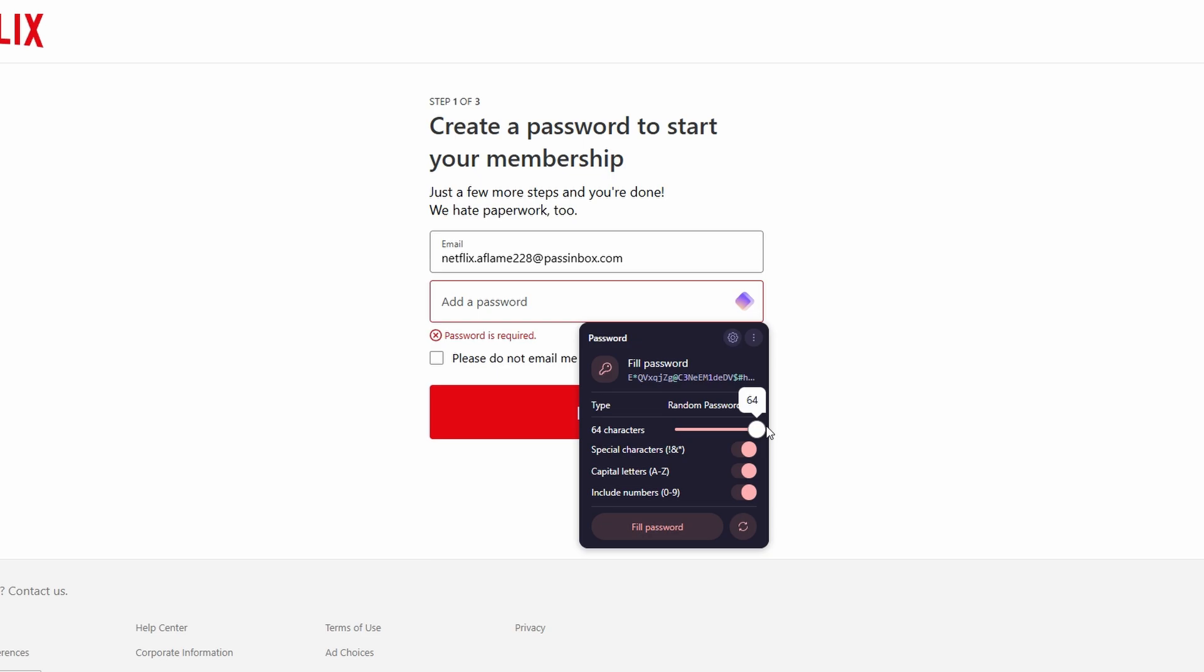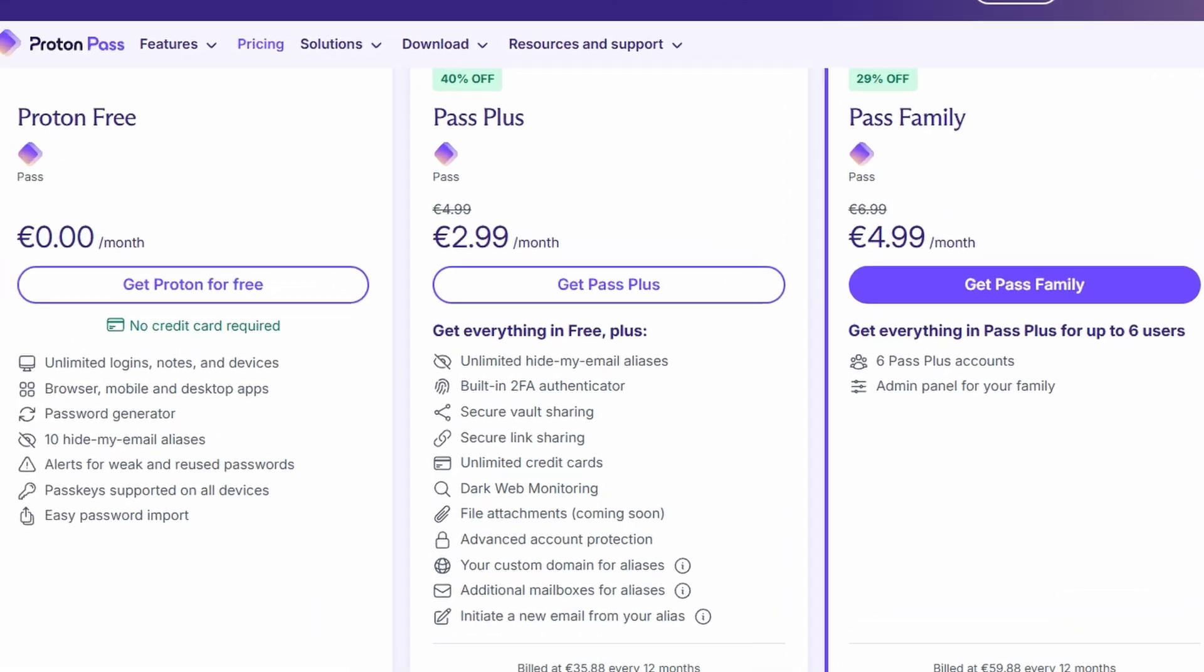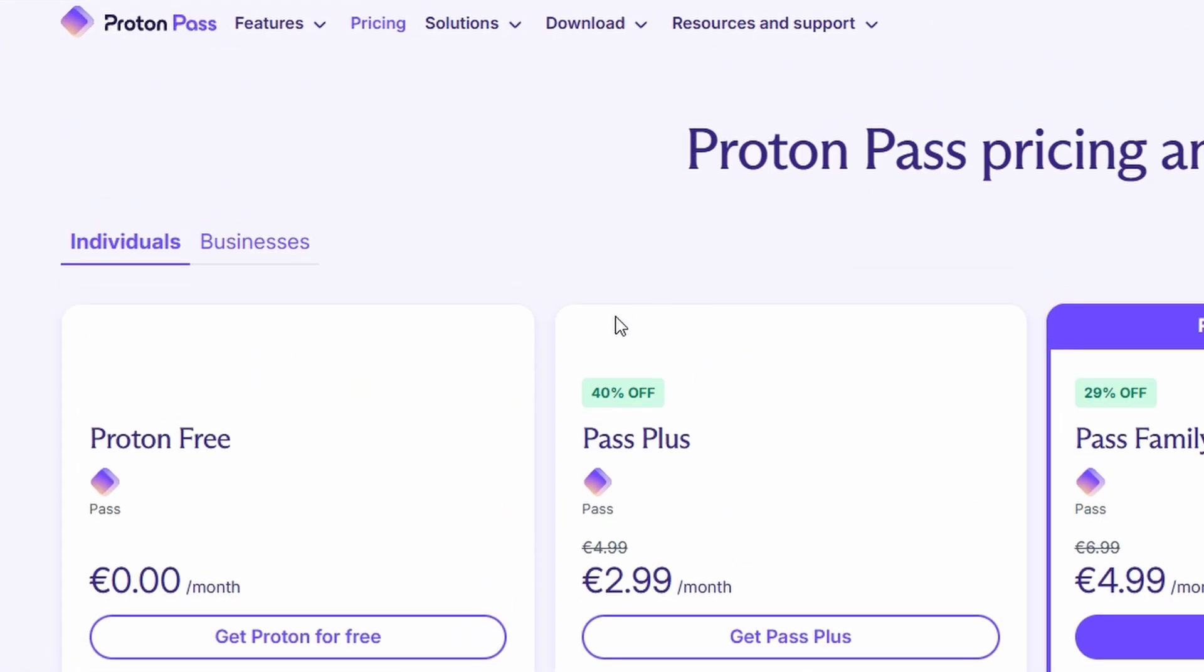So, you might be thinking, what do I actually get with ProtonPass, and how much does it cost? Well, here's the scoop.